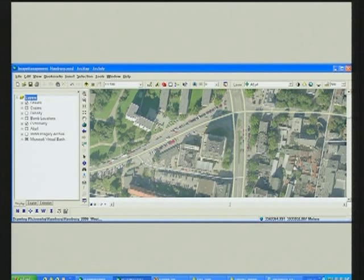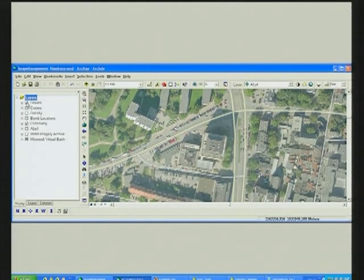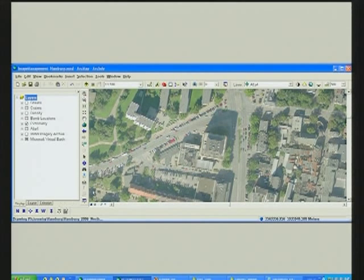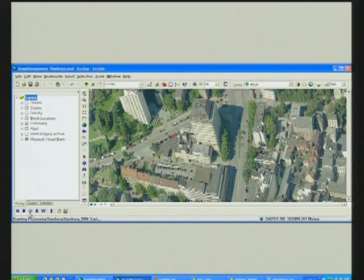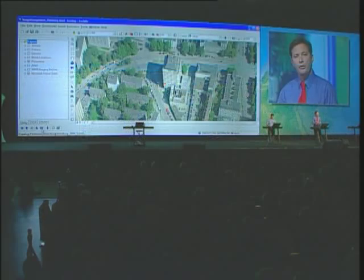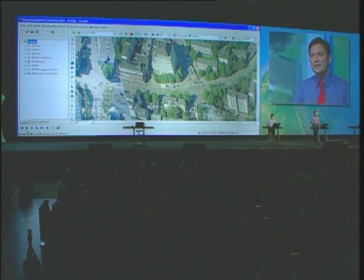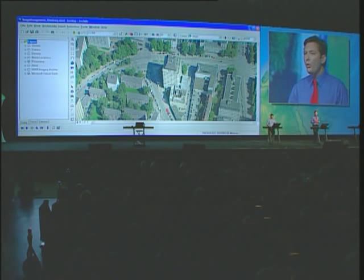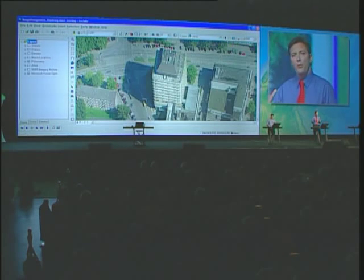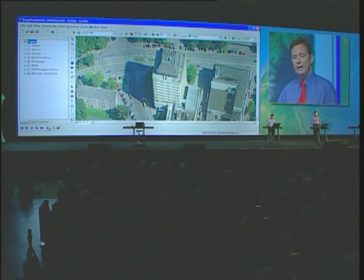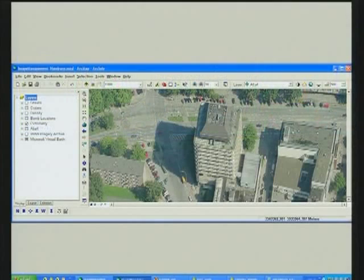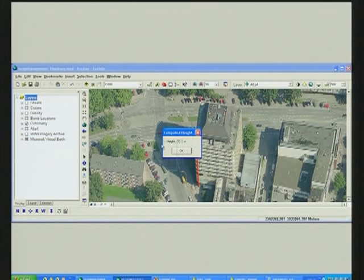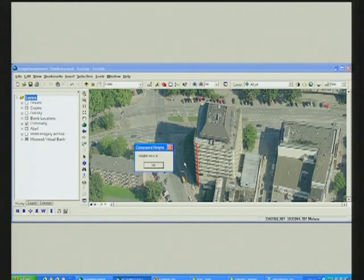Mark has zoomed into an area of Hamburg and is showing the top-down view of high-resolution imagery provided by Pictometry. Pictometry also provides oblique imagery that Image Server supports. We can see the same area using this oblique tool from the north, the east, the south, and the west. In each case, the server is on-the-fly orthorectifying the most appropriate oblique imagery to the ground.